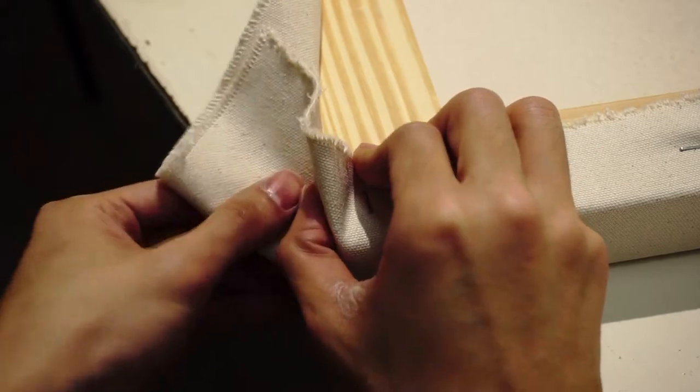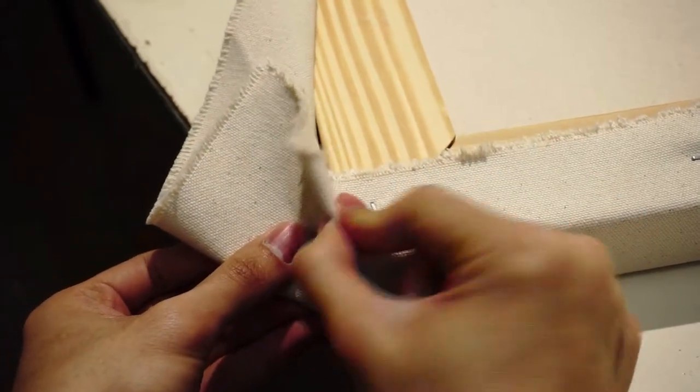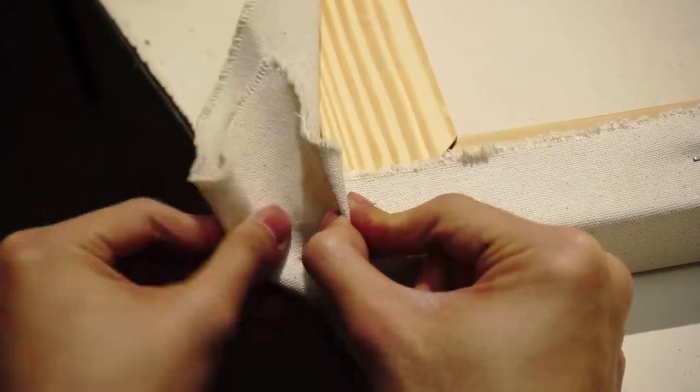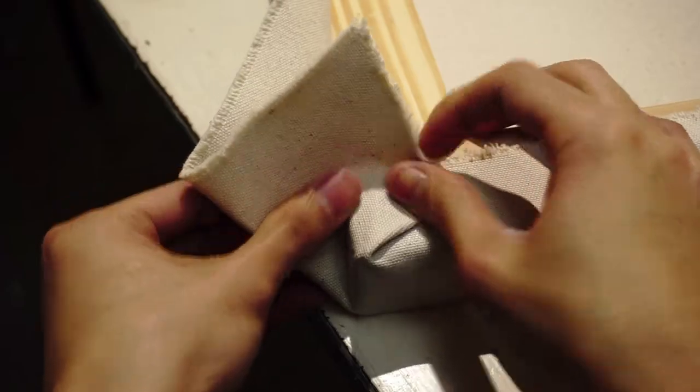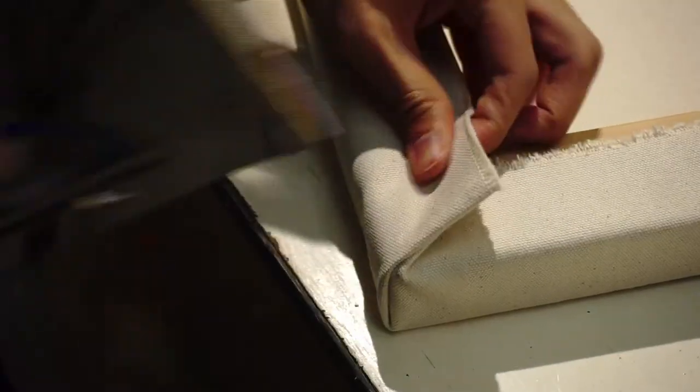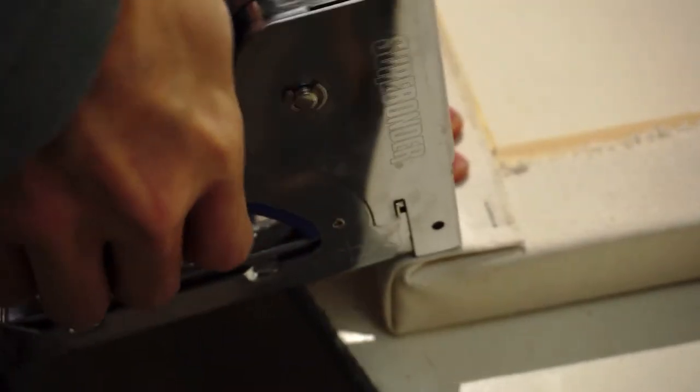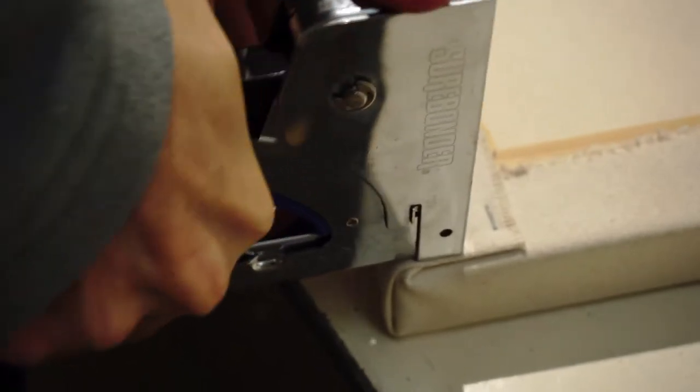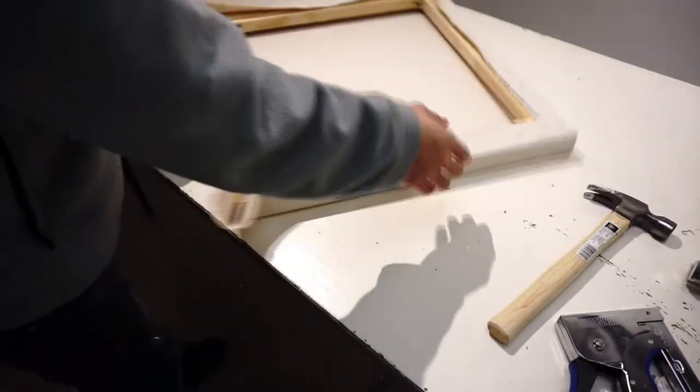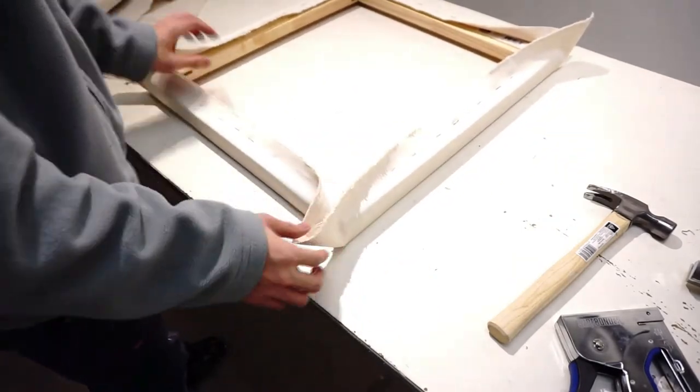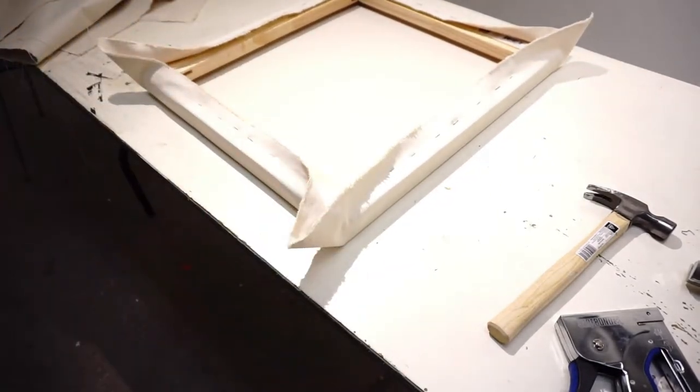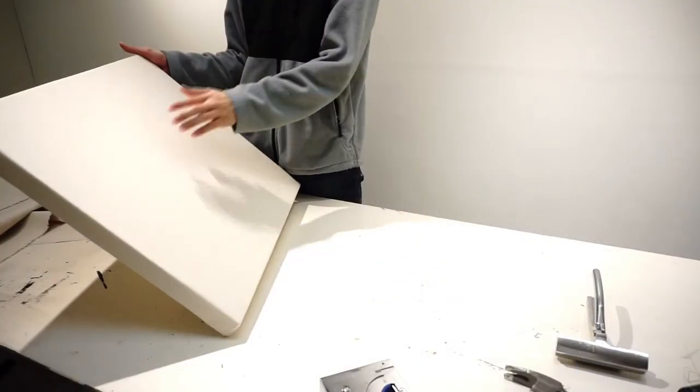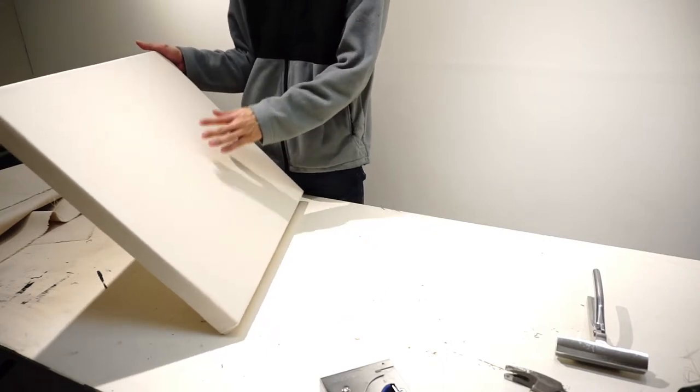Pinch the excess fabric to make two triangular folds, then pull both of them back on the frame. Make sure they are aligned with the edge cleanly and staple it. Again, work on the corners diagonally to maintain even tension.